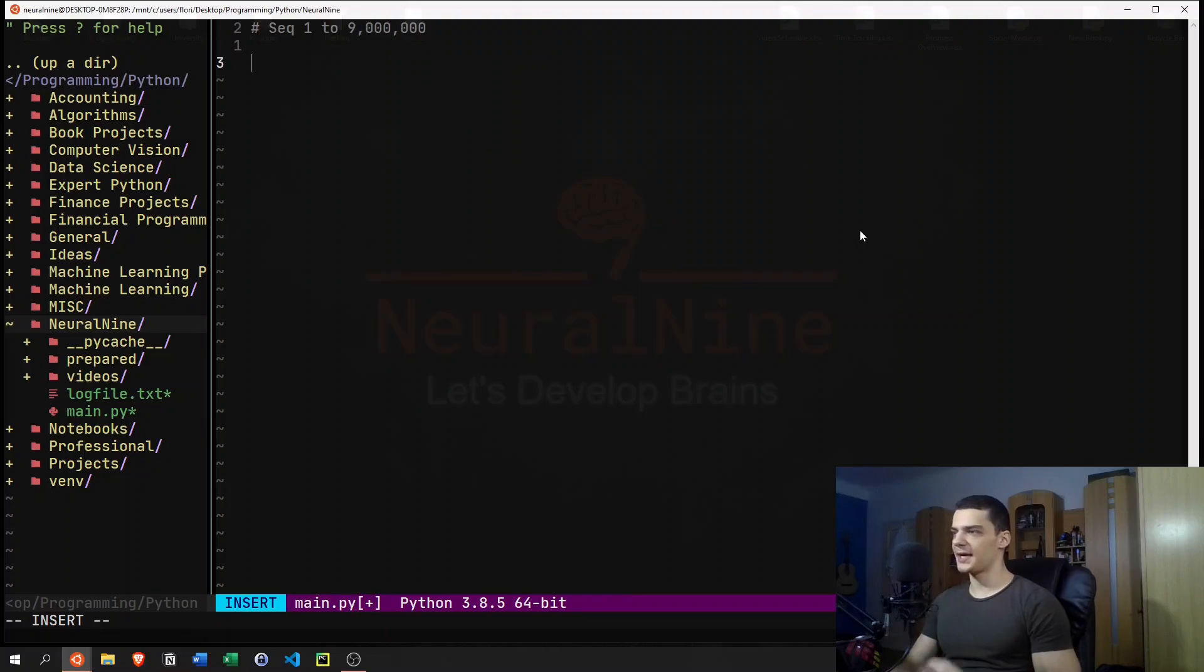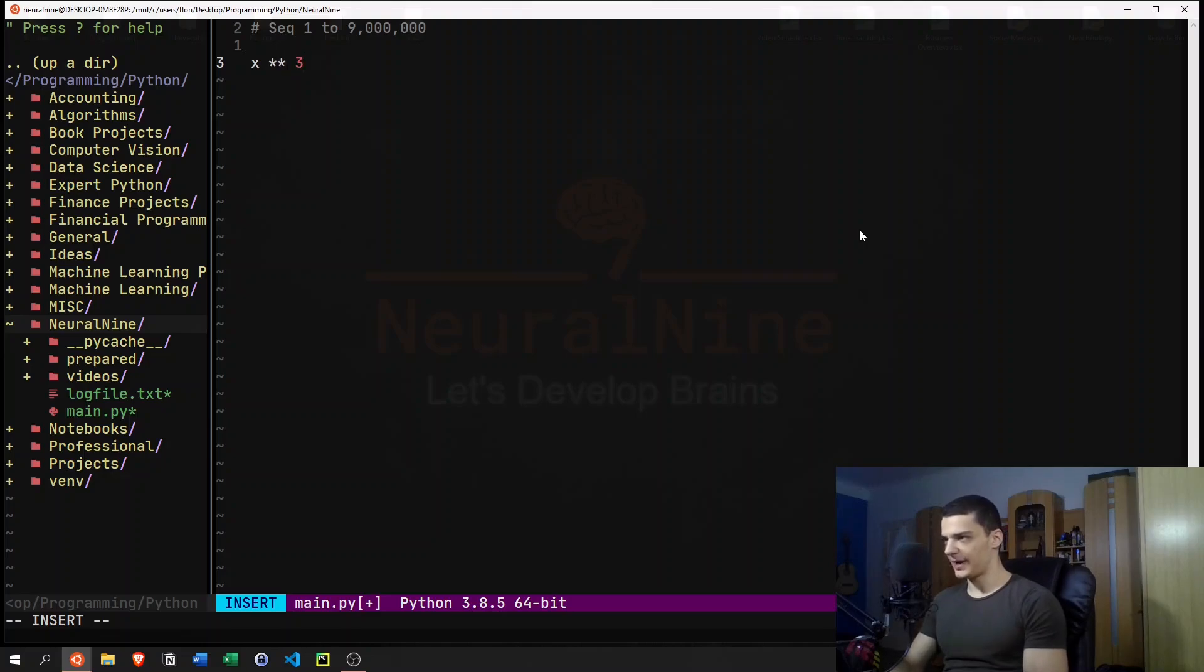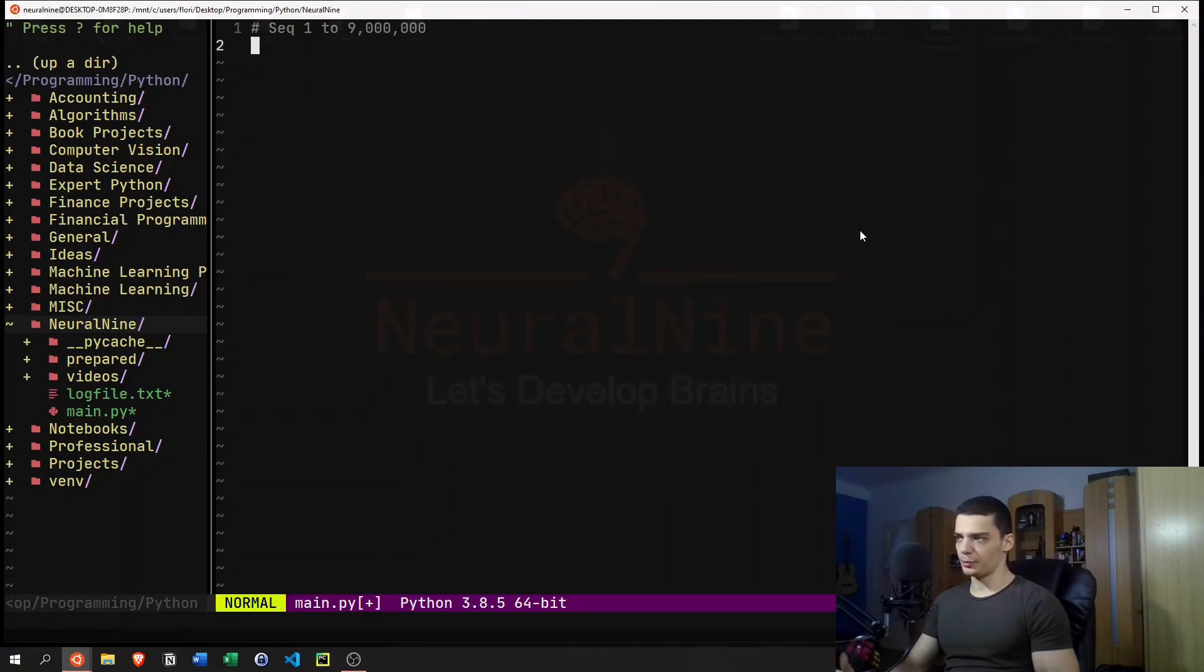And what we want to do with that sequence is just take each of those numbers to the power of three, cubing it, and then print the result.